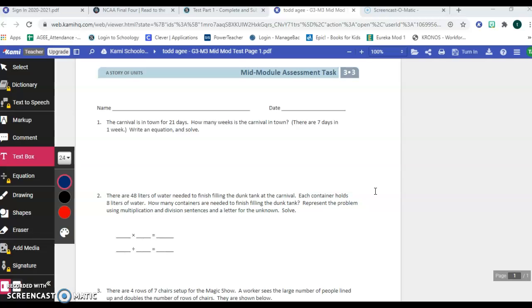I'm going to start with number one. The carnival is in town for 21 days. How many weeks is the carnival in town? There are seven days in one week. Write an equation and solve.